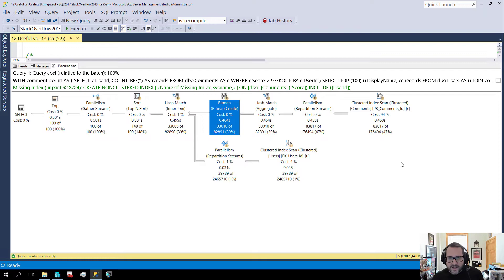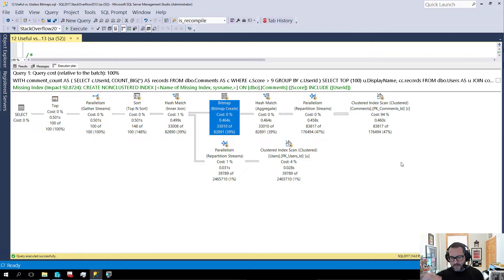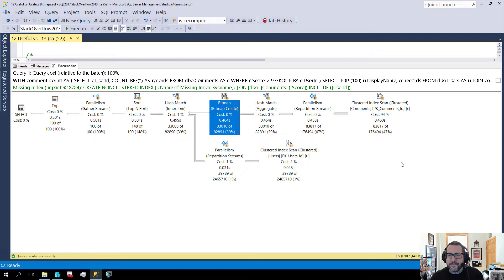So in this execution plan we have a bitmap that gets created here. And this is where bitmaps get created. Generally. Sometimes in parallel merge join plans they might be on the inner side of a join, but we're not going to look at those things because parallel merge join plans were a mistake. They should never happen.